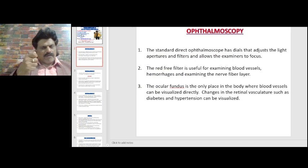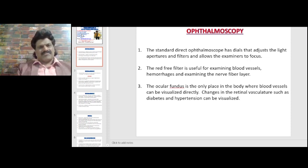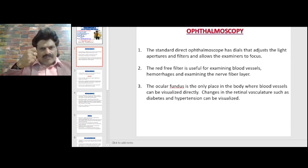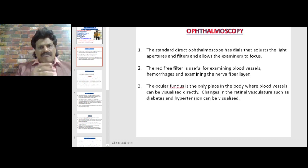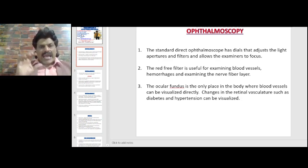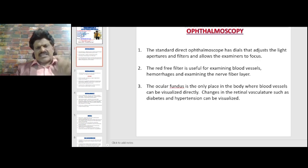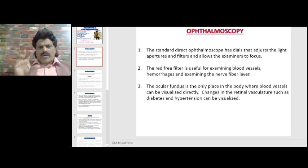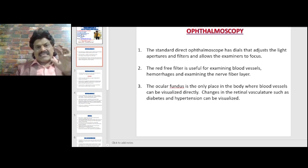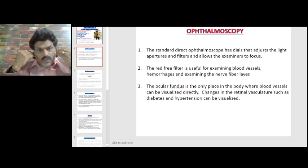The ophthalmoscope is an equipment used by neurologists and ophthalmologists to see the ocular fundus. The standard direct ophthalmoscope has dials that adjust the light apertures and filters and allows the examiners to focus. The red-free filter is used for examining the blood vessels, hemorrhages, and the nerve fiber layer. The ocular fundus is the only place in the body where blood vessels can be visualized directly, so changes in the retinal vasculature such as in diabetics and hypertension can be visualized directly.